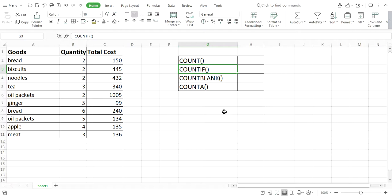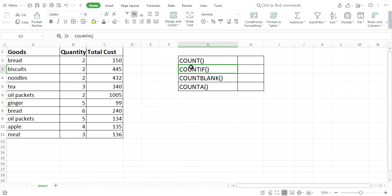Hi everyone, this is Indra. Welcome back to my channel. Today in this video I am going to discuss some special types of functions in Microsoft Excel like COUNT, COUNTIF, and COUNTA. Please watch this video till the end. First of all, let's have a look at this table. I have entered data here — three columns A, B, and C, and 11 rows.